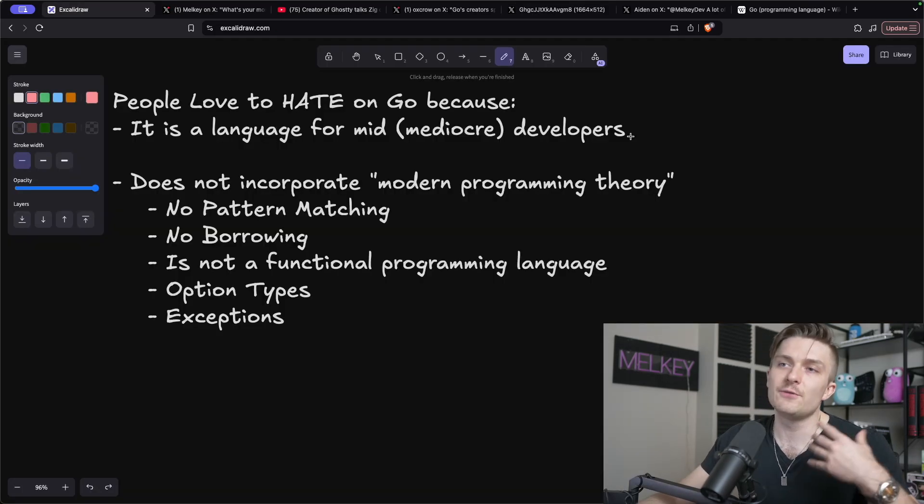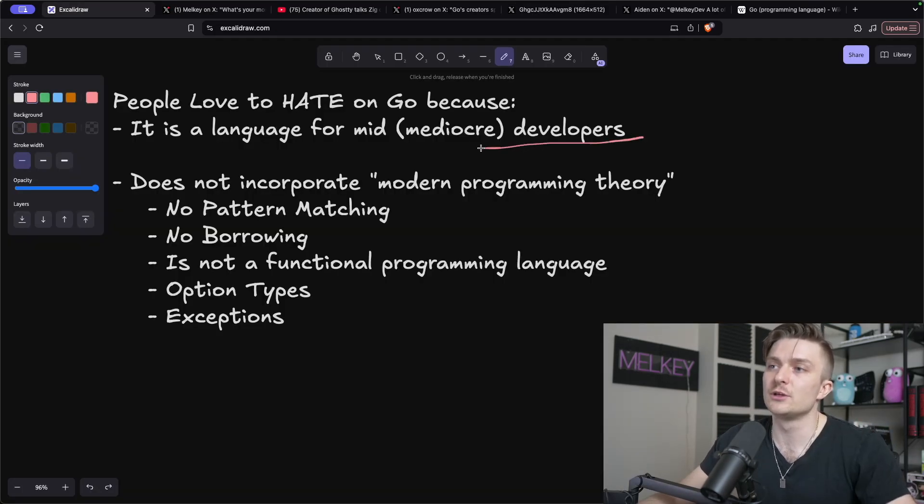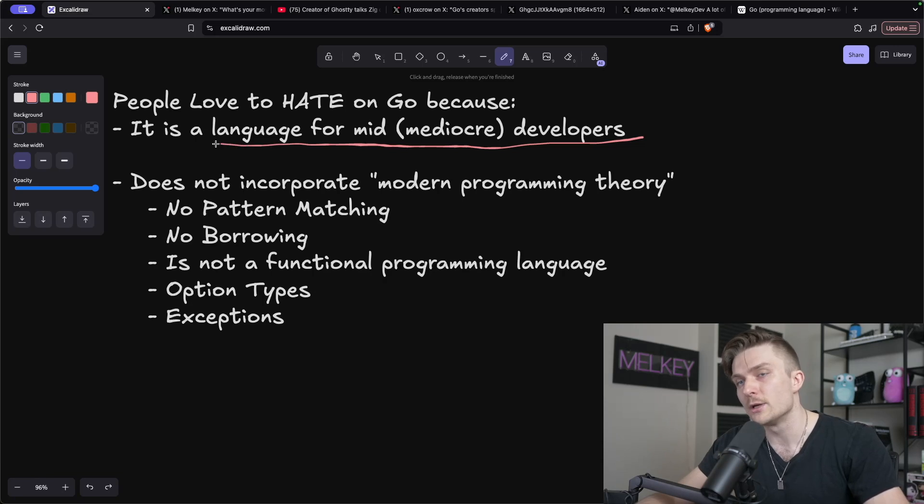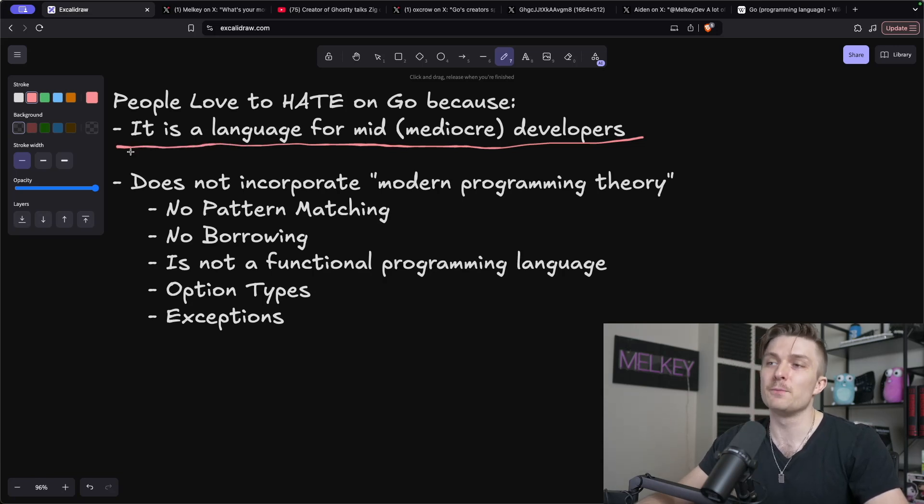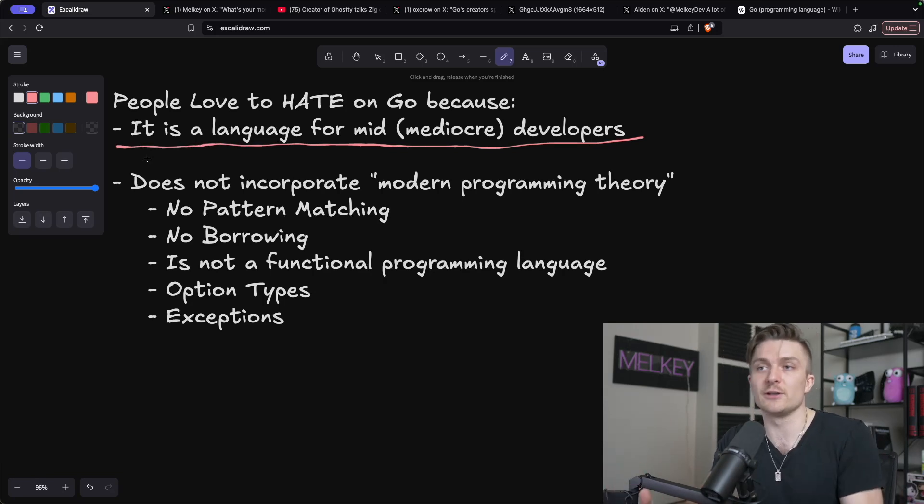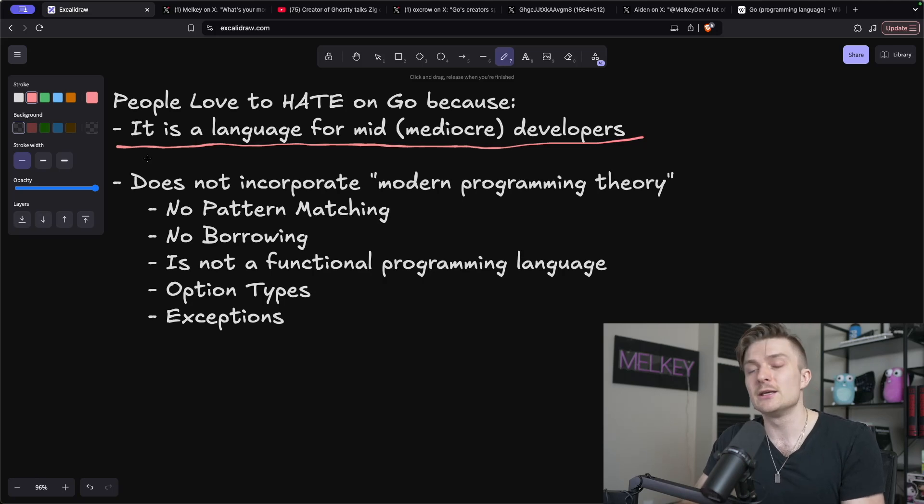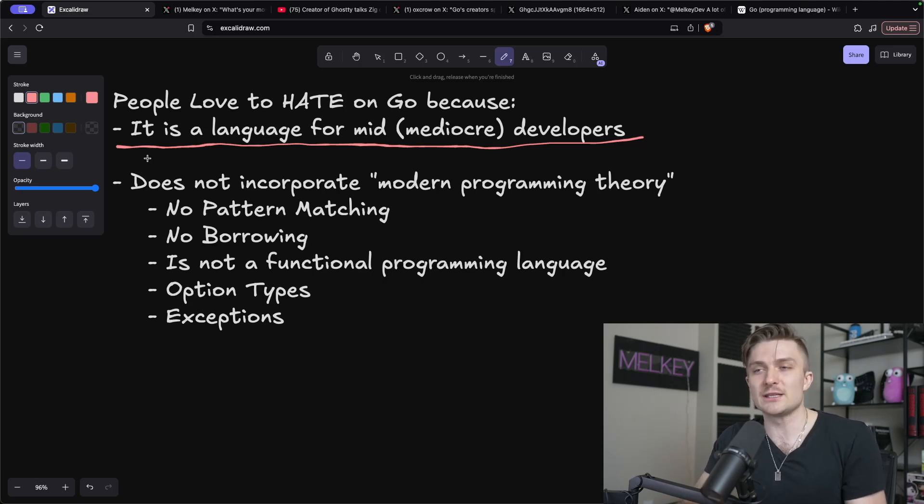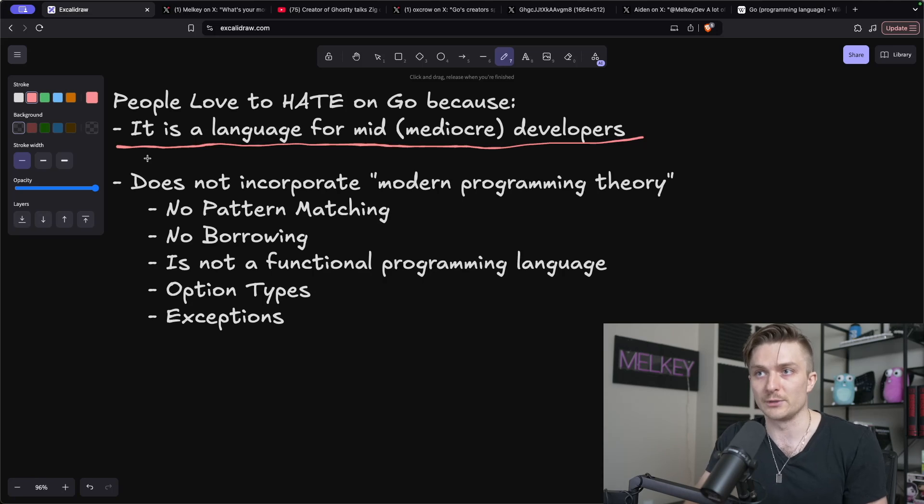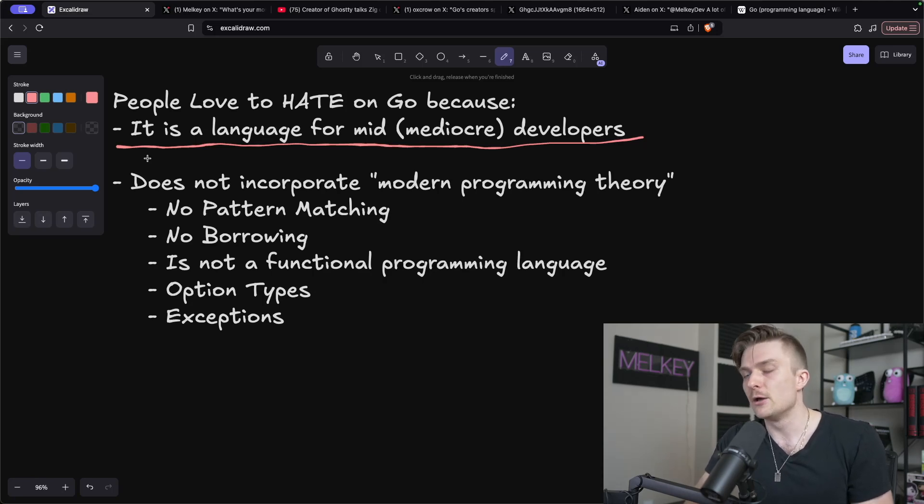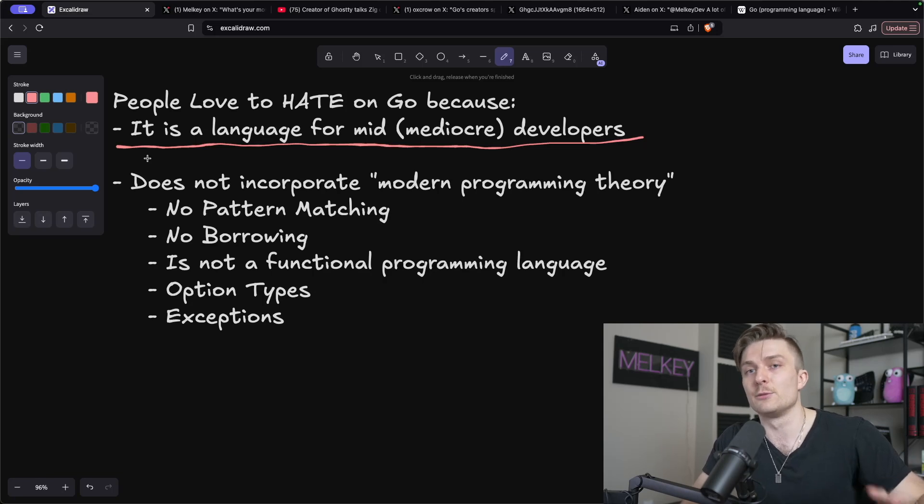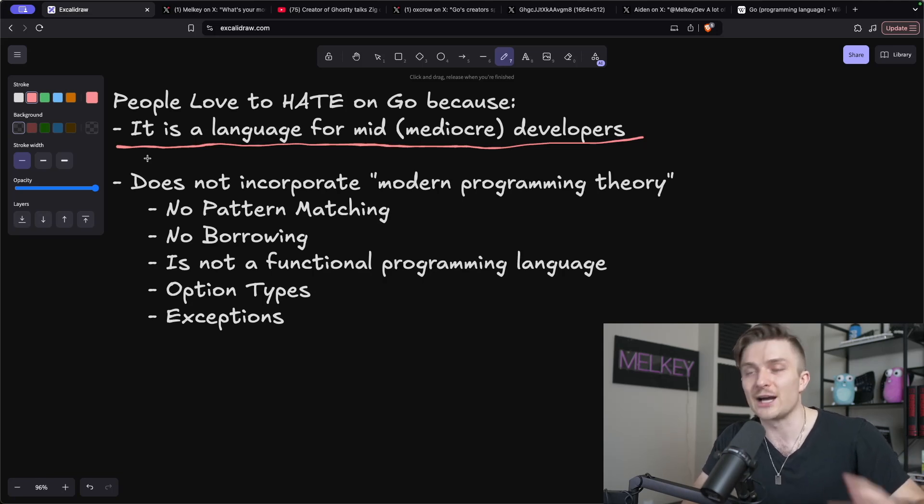And so the first reason I came to the conclusion of why people love to hate on Go is because it is a language for mid or mediocre developers. And this opinion is always shared by the same groups of people who basically enjoy writing lower level programming languages like Rust, Haskell, Zig, but essentially those individuals tie their preferred programming language to their identity.